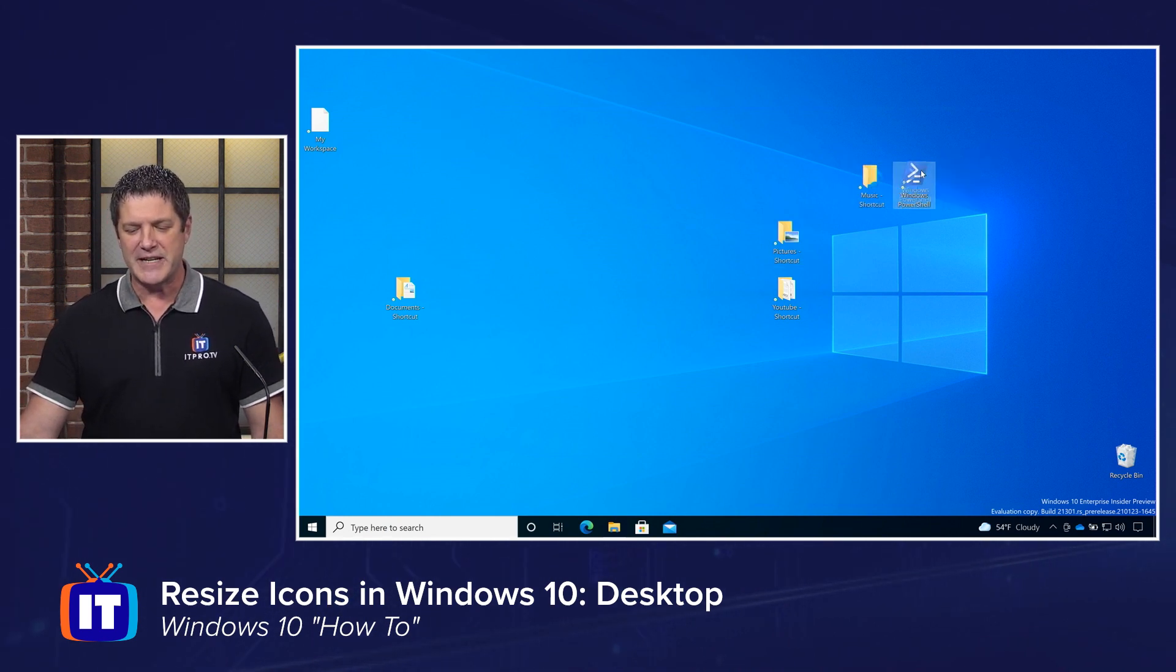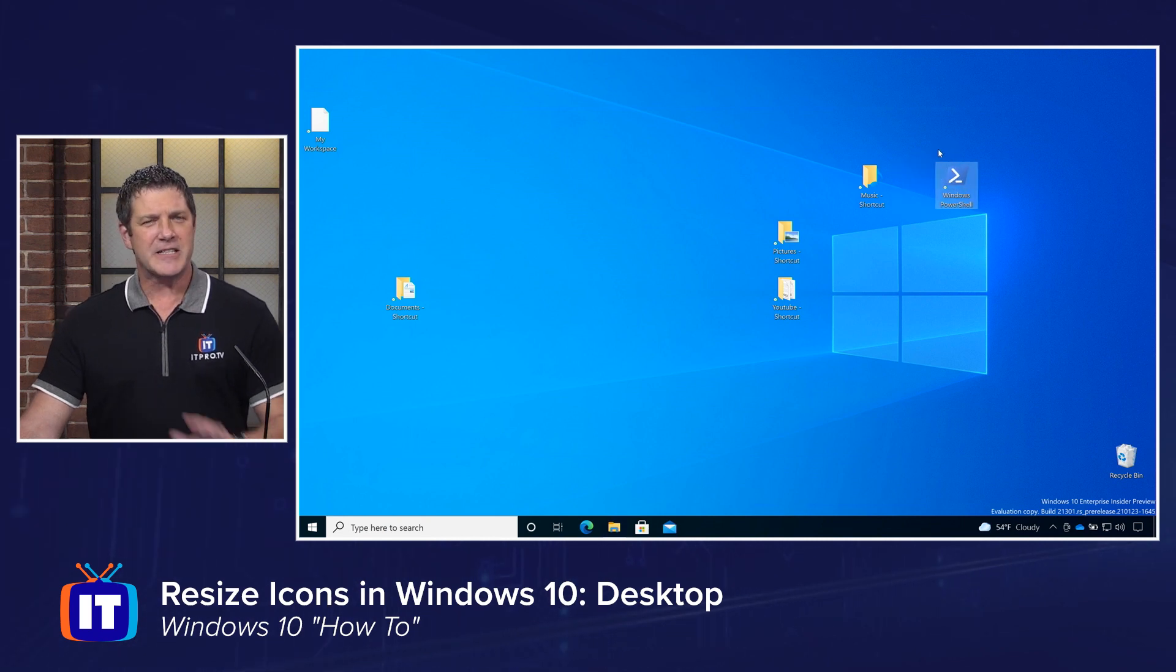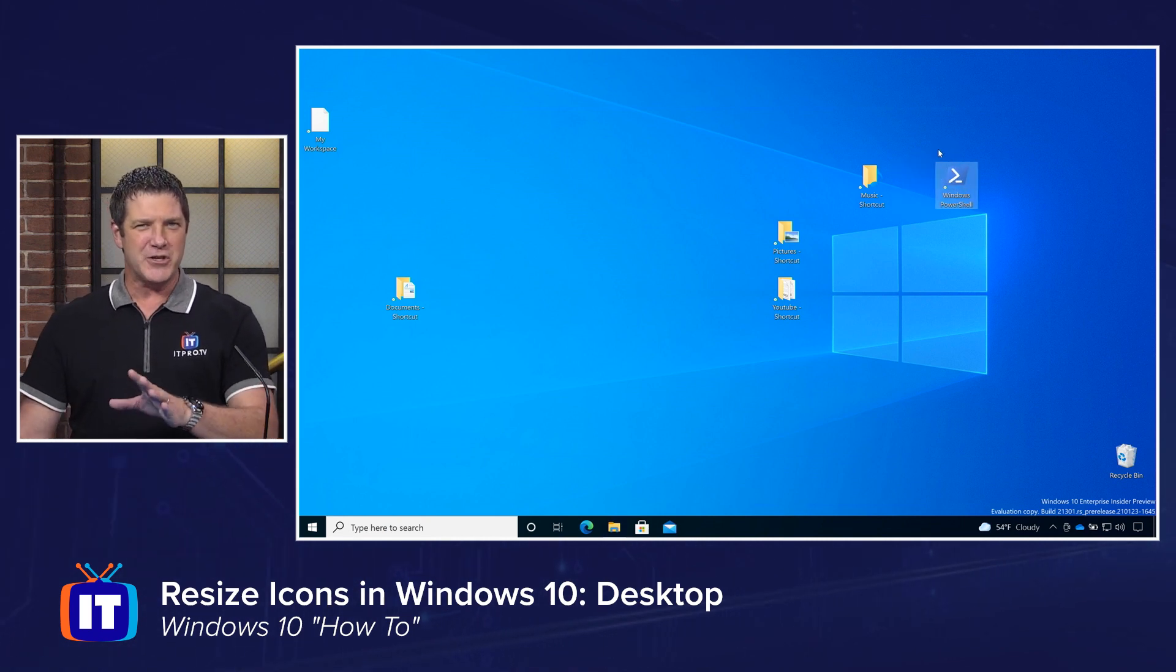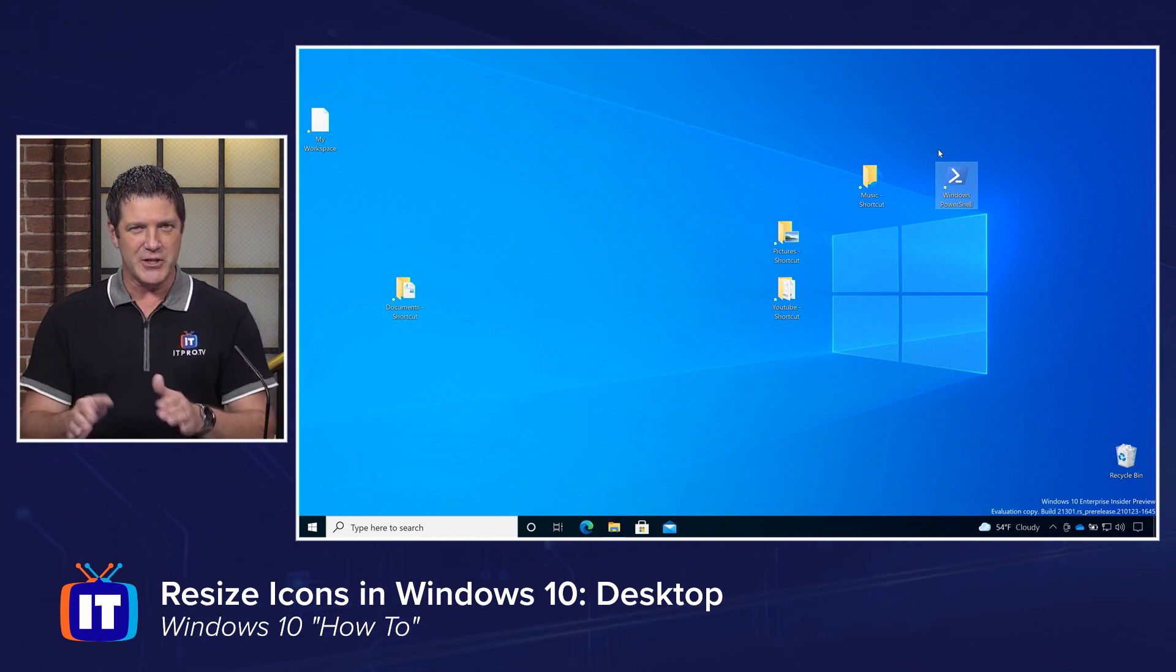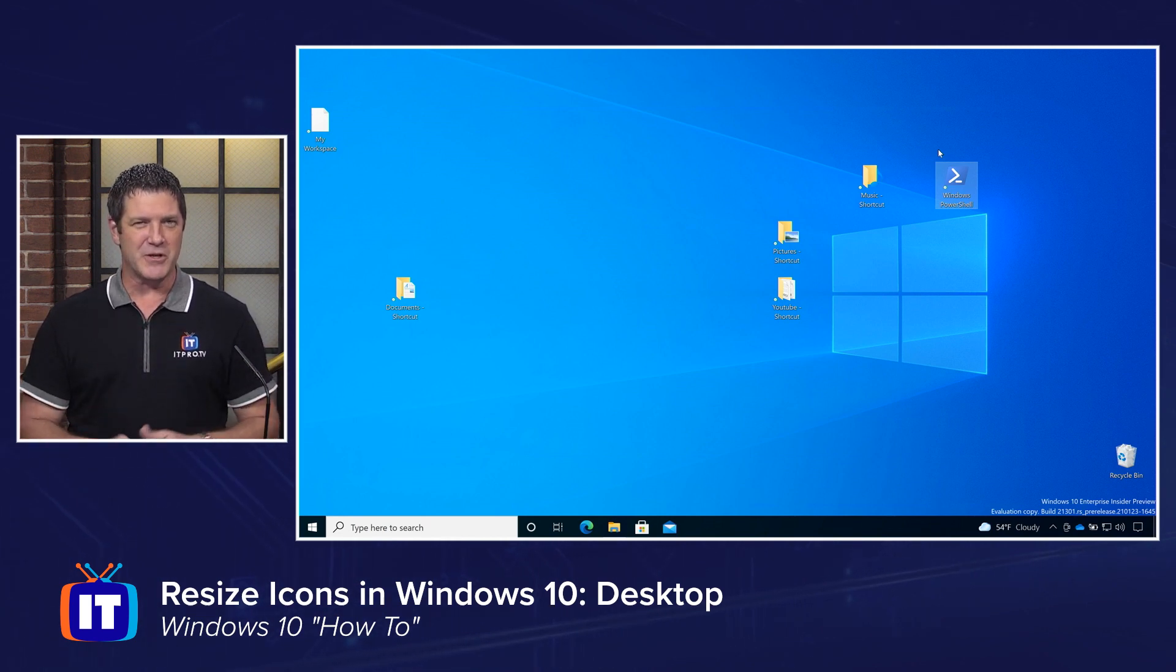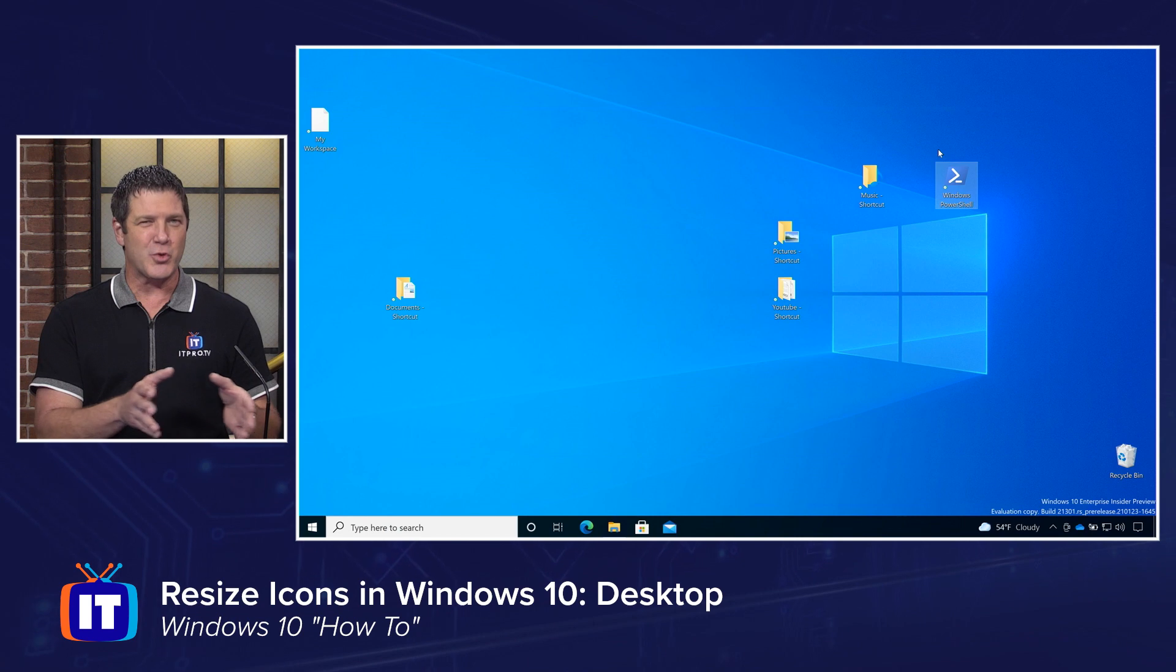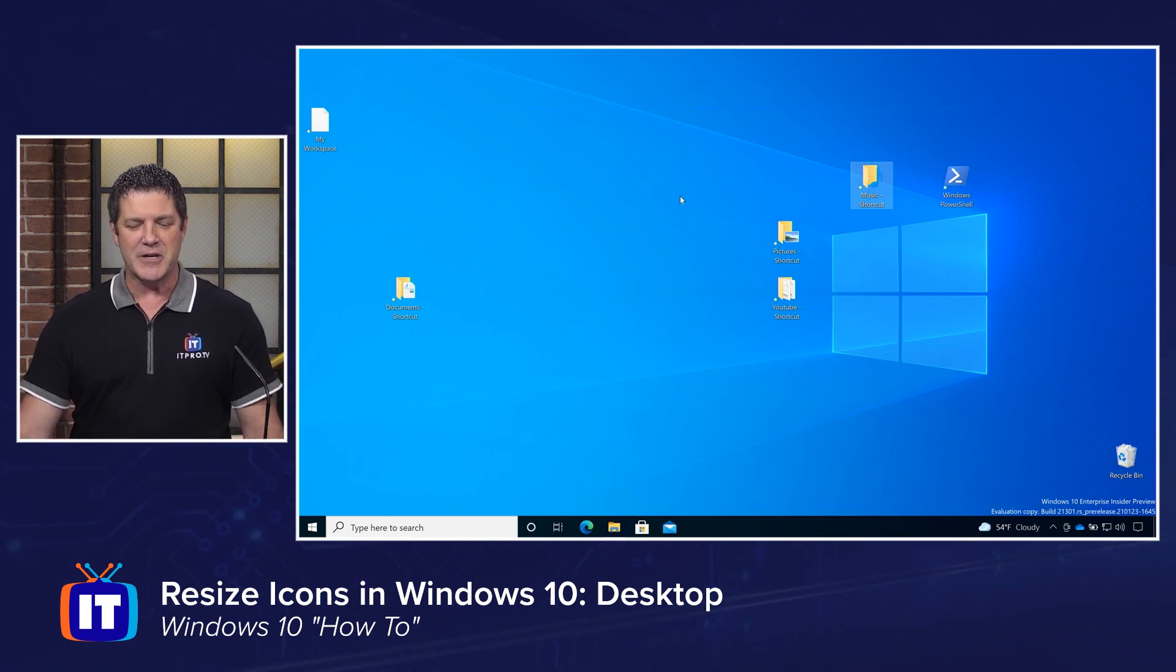But what you'll notice is it kind of seems to pop into certain locations. And that's because by default, it's going to arrange to what's called a grid. There's a hidden grid system that you don't see, and all the icons are going to pop into those little squares of that grid. So you can't get it exactly where you want.